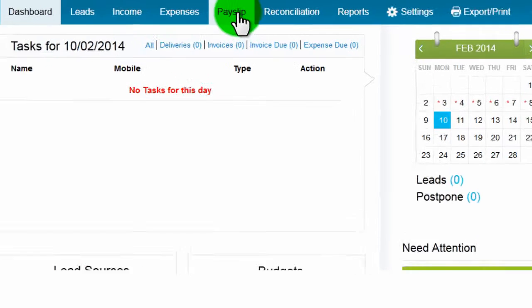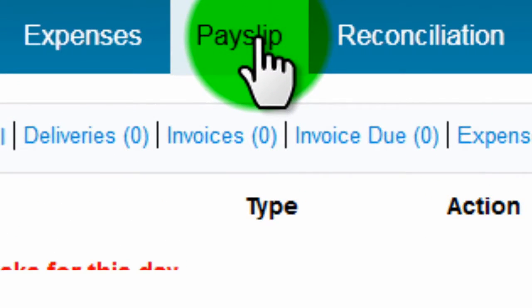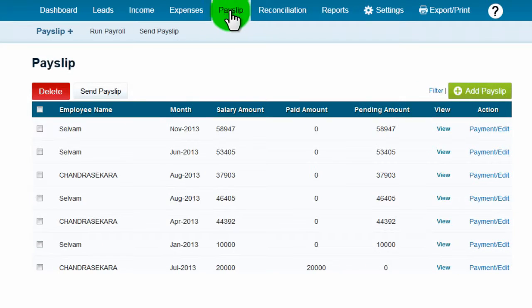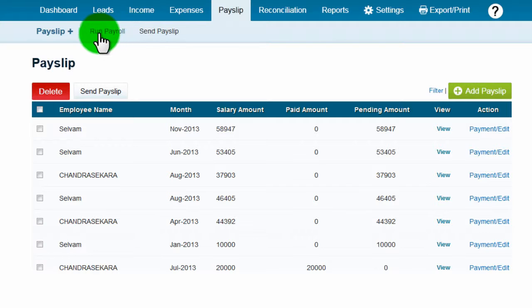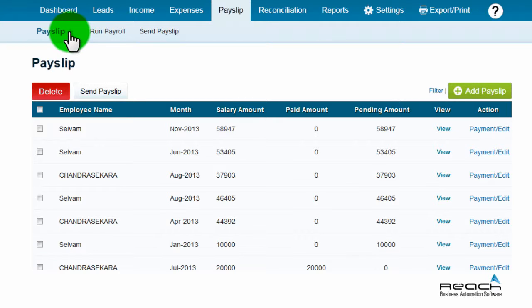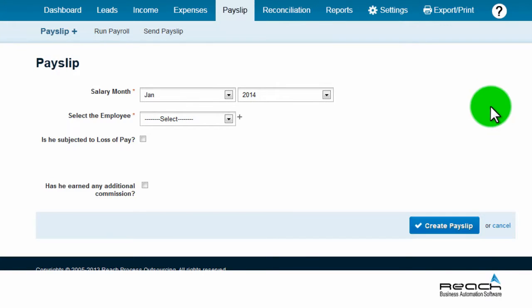How to use the payslip module. Go to payslip. The user has three options: payslip, run payroll, and send payslip. Click the plus mark next to payslip or go to add payslip to create a new payslip one by one.